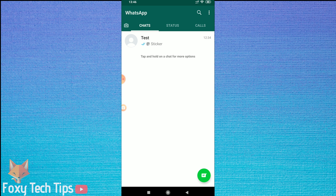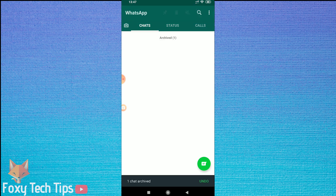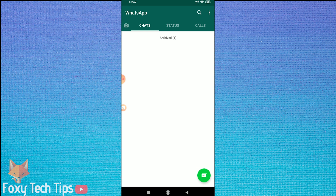To archive a conversation, do a long press down on the message to select it. Select as many conversations as you want to archive. Now just tap on the archive button at the top of the screen — it looks like a downwards pointing arrow inside a box.